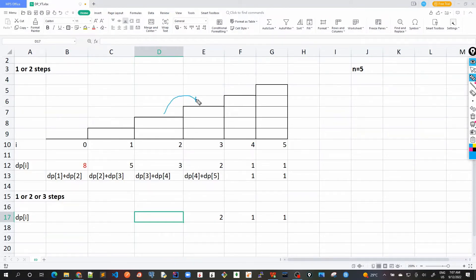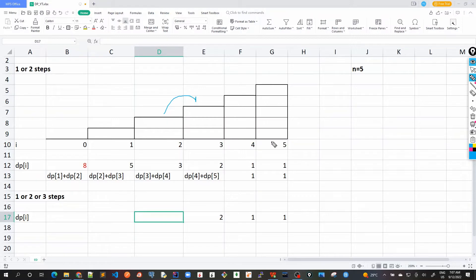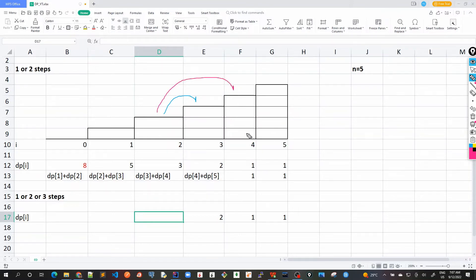Here you can take only one step and then use the value of dp3, because we already have calculated the number of ways from three to five. Another way is I take two steps from here and then take the value of dp4. This is the second way.